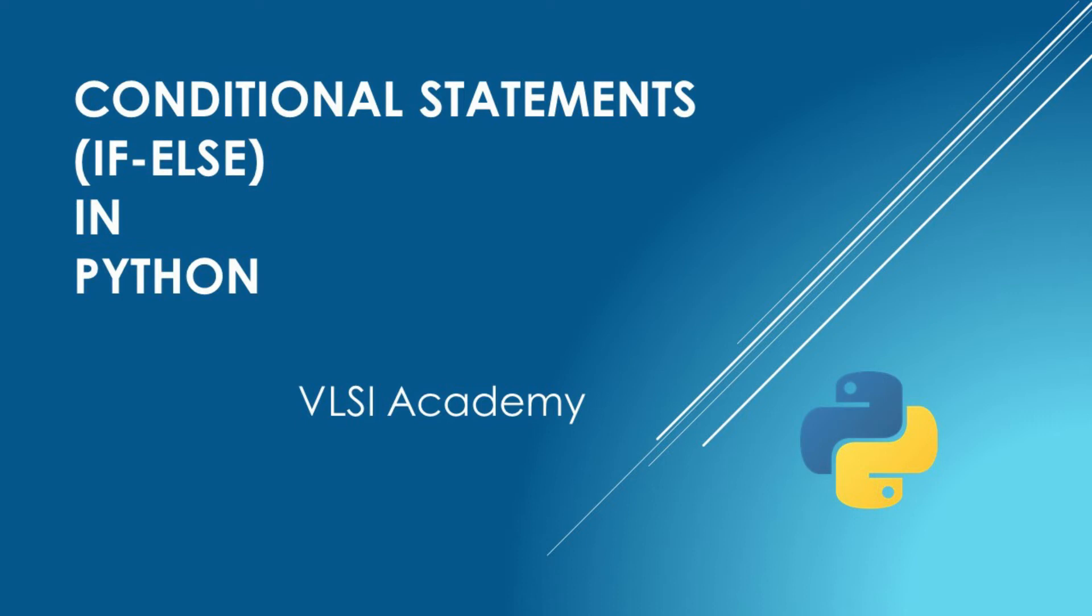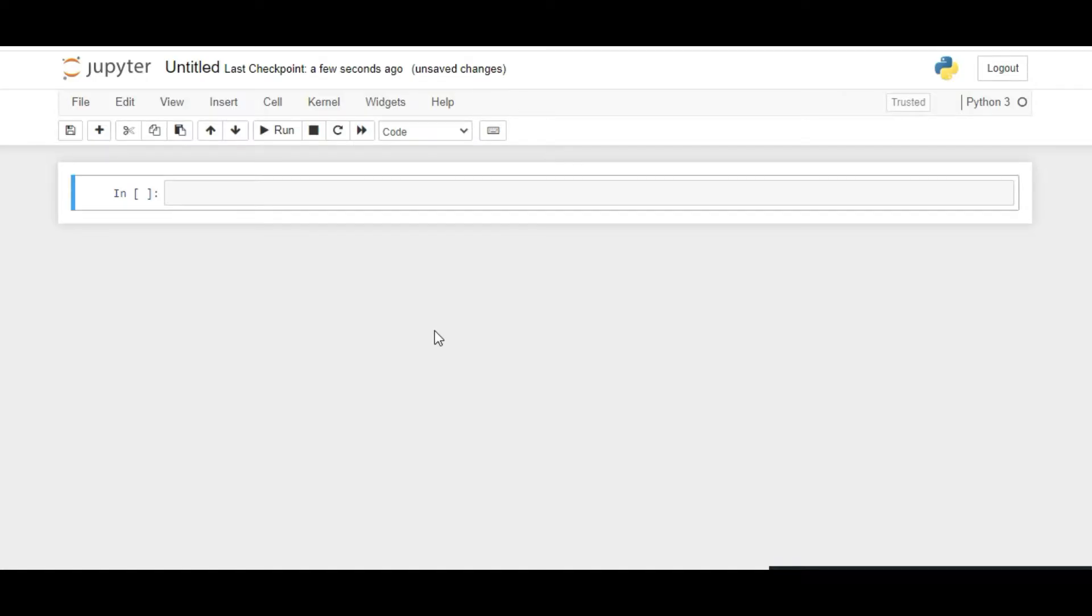Hello friends, welcome to VLSI Academy. Today in this Python lecture series, we will learn about if-else statements. We'll start with a basic program where we find if a number is even or odd using if-else statements, then we'll go for nested loops.